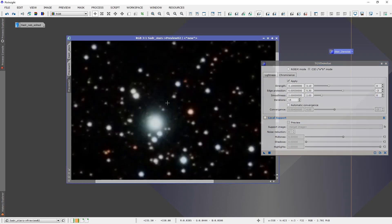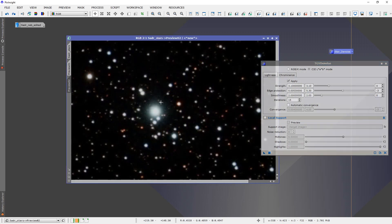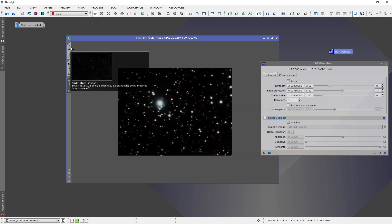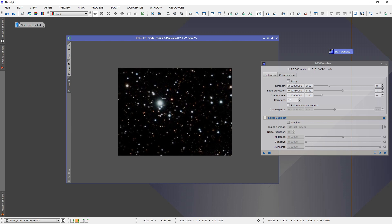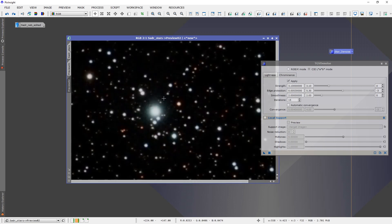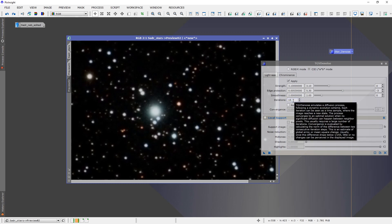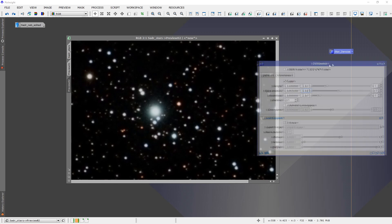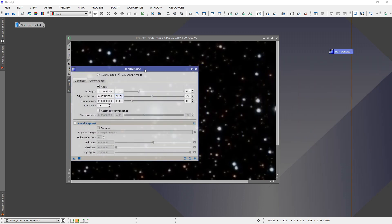That looks a bit better to me. It doesn't look like the stars are getting too soft, and the noise is definitely being eliminated. So it is possible on very crowded star fields to do this without eliminating the stars. The key is just to find the sweet spot with the edge protection. You could also bump the number of iterations if you wanted to tinker with that a little bit and experiment. But generally speaking, edge protection is the key parameter here.